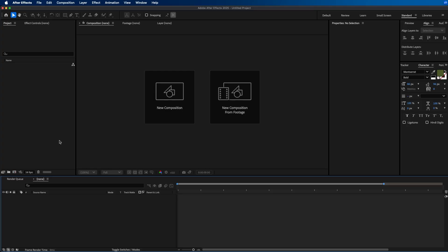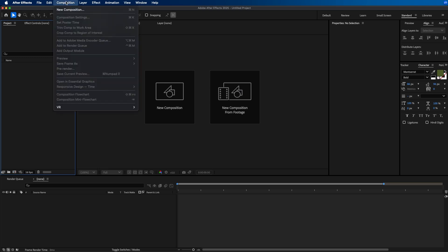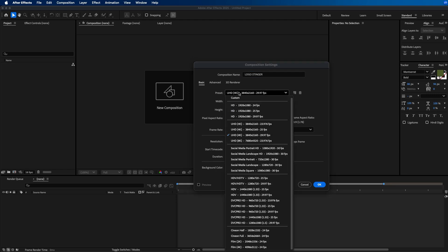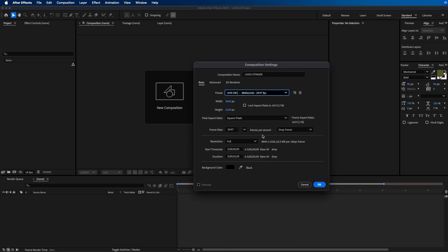But now let's take a look at how to animate this from scratch. To get started inside Adobe After Effects I'm going to first create a new composition by going up to Composition > New Composition. I'm going to name this 'logo stinger' and from the preset I'm going to choose 4K at around 30 frames a second, but you can choose whichever resolution and frame rate you wish. Under duration, since this is a short stinger animation, I'm going to make it two seconds long.